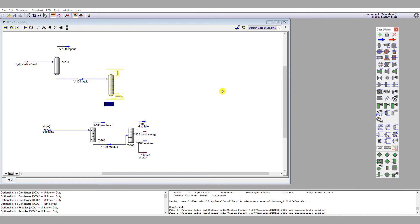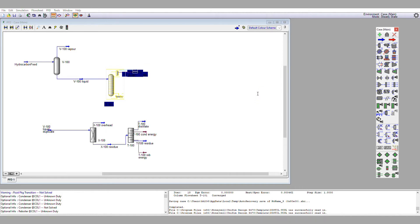We look at the condenser, and we keep the specification as a partial condenser because we want that methane bleed. So, I'm going to give a purge rate here, which is going to be T-101 methane purge, and then my distillate proper, which is T-101 distillate.